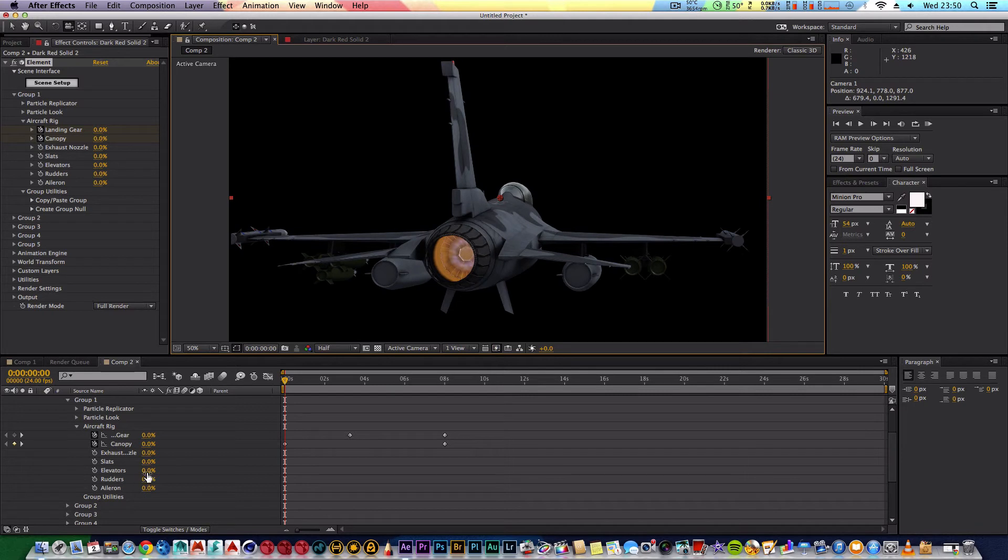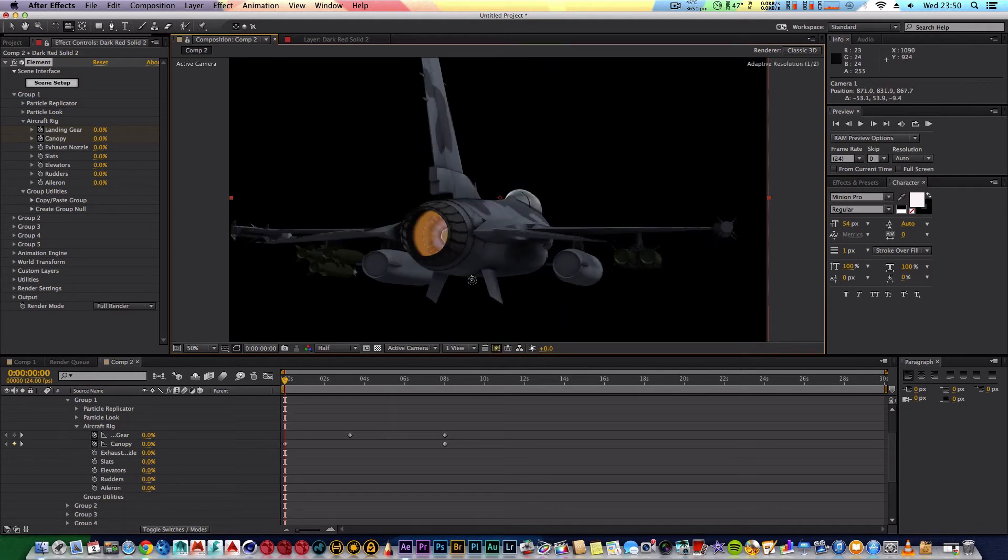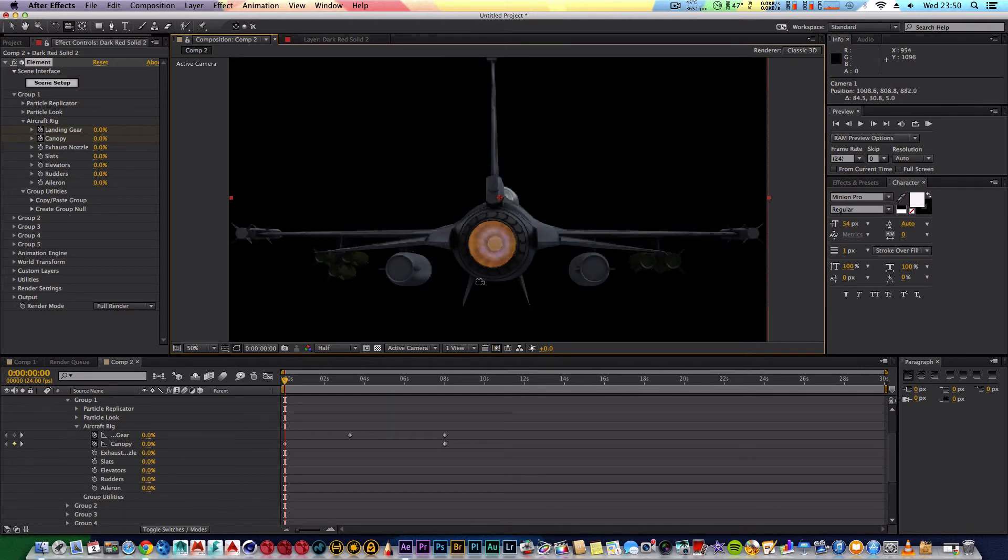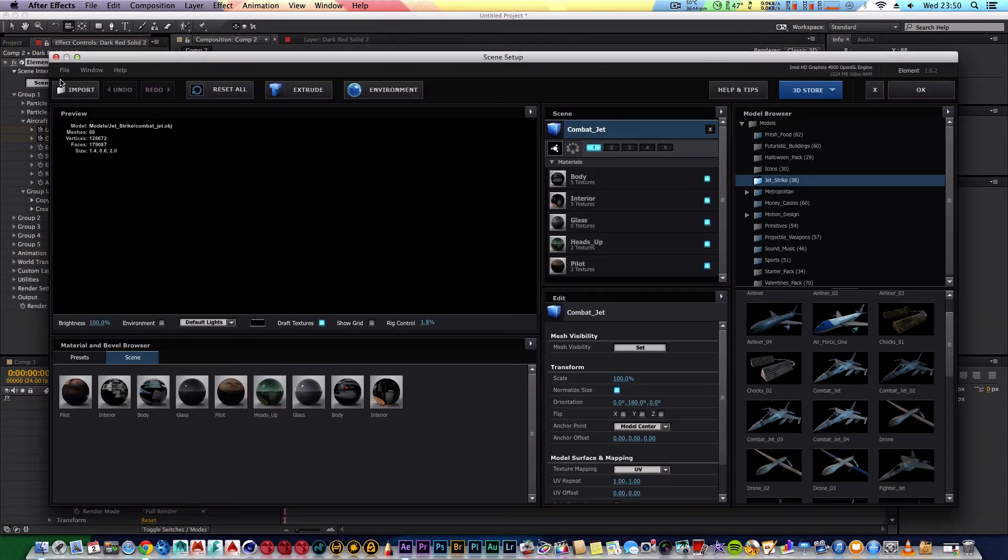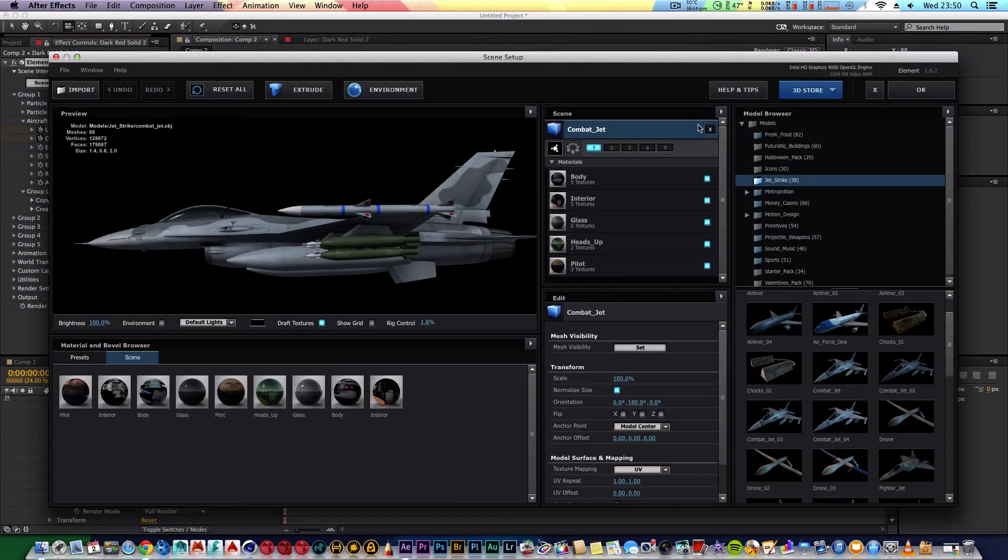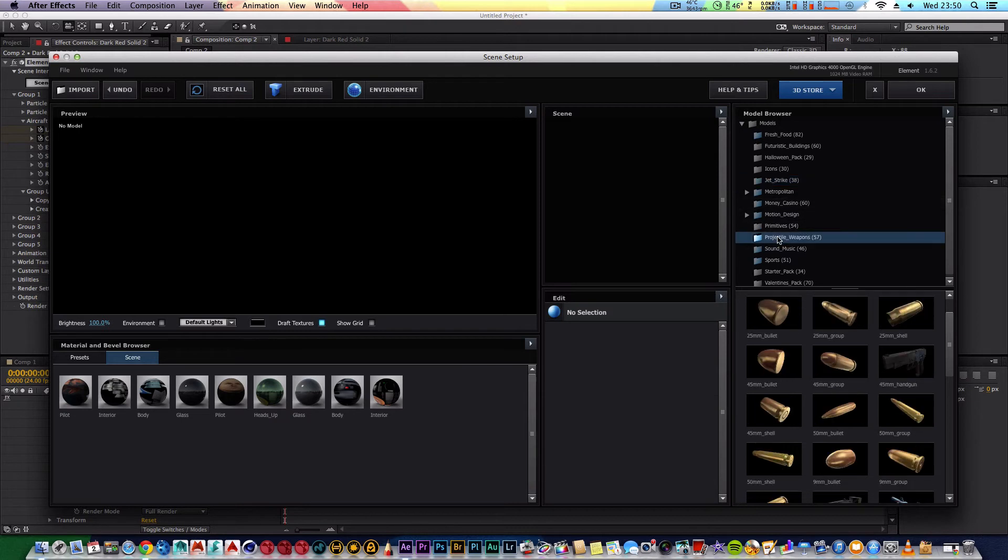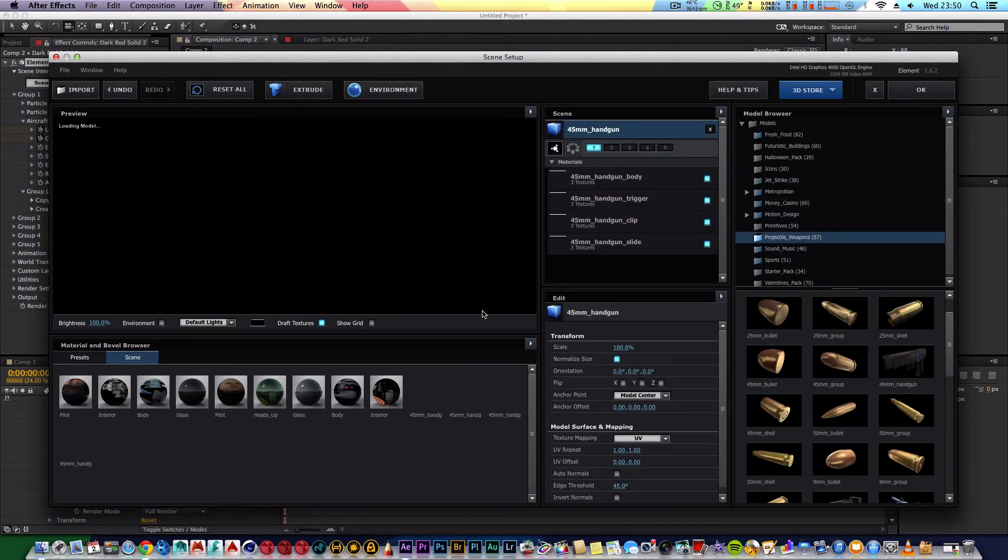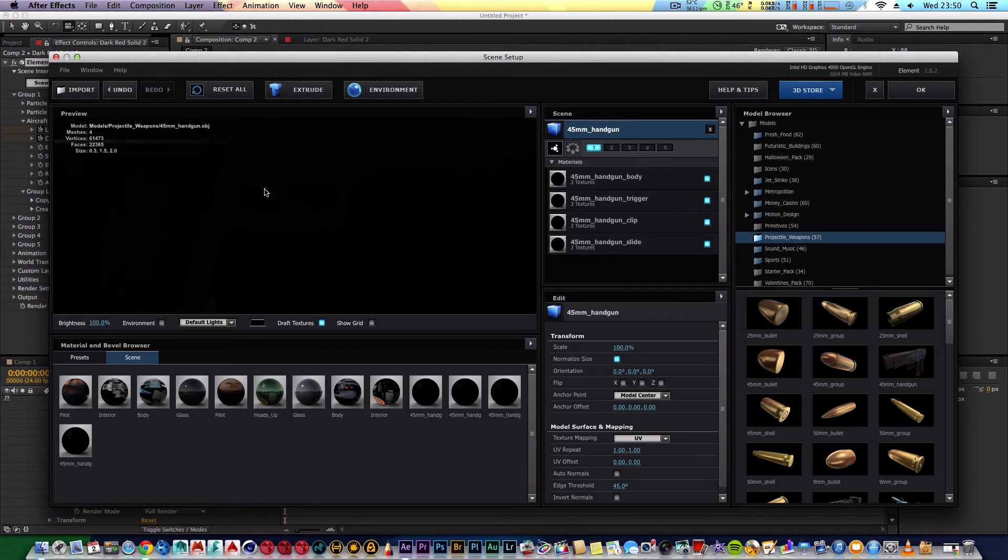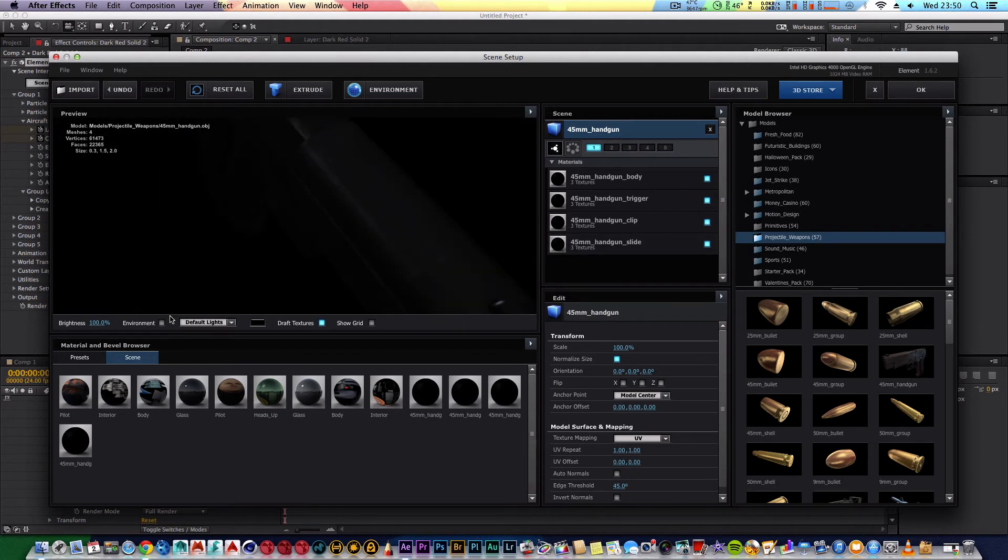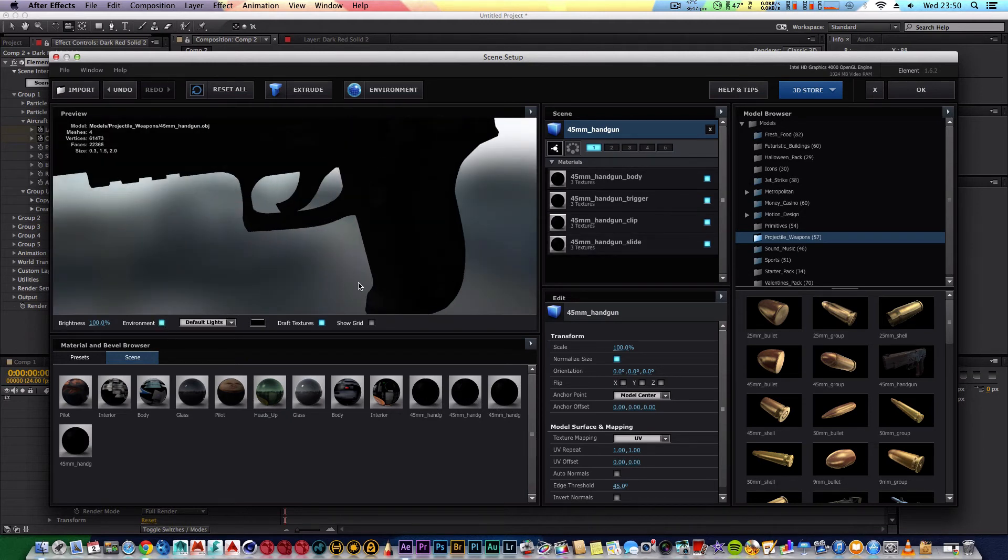So that's basically it really. Very very straightforward. It is a good question, especially if you're new to After Effects. If I for instance go back to scene setup, obviously I'll show you what I mean. Jet Strike provides you with a rig control because it's the only pack that requires one. So if I go to for instance projectile weapons, I'll select this handgun. As you can see, there's no rig control here because there's nothing to control.